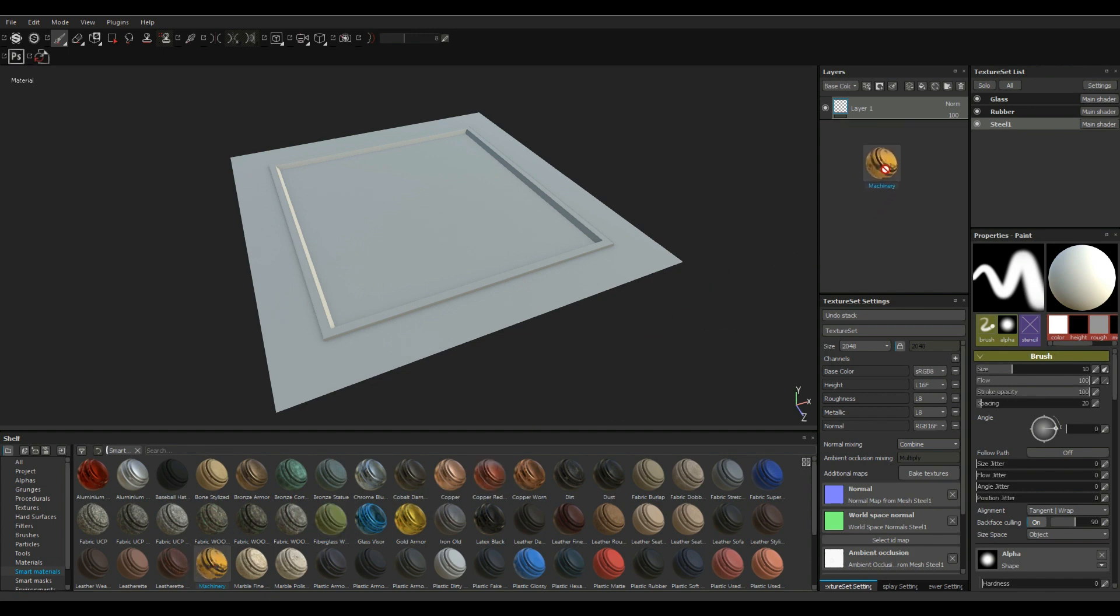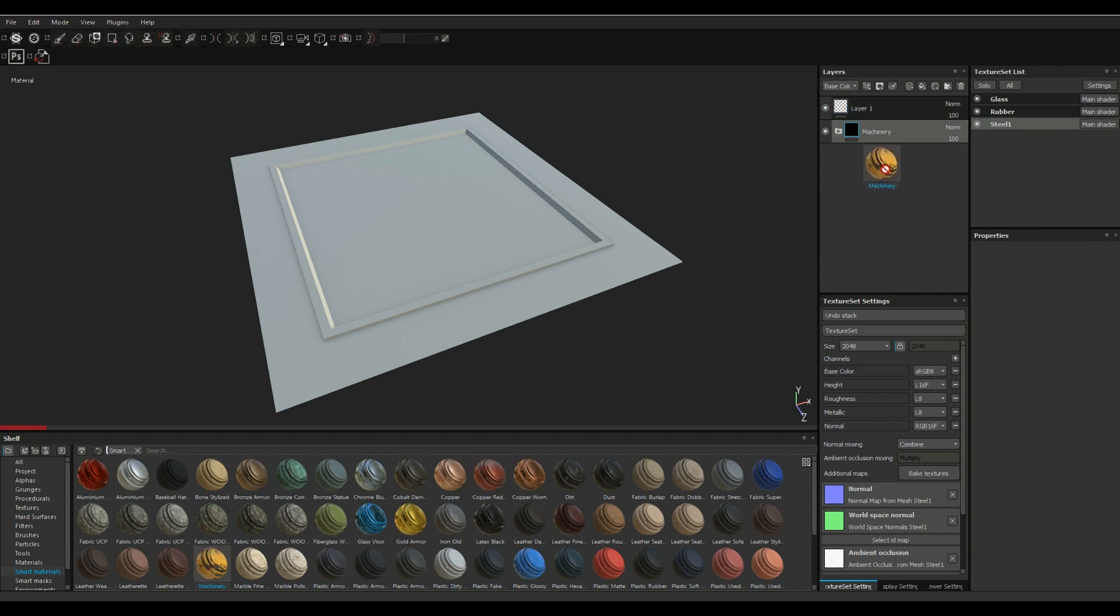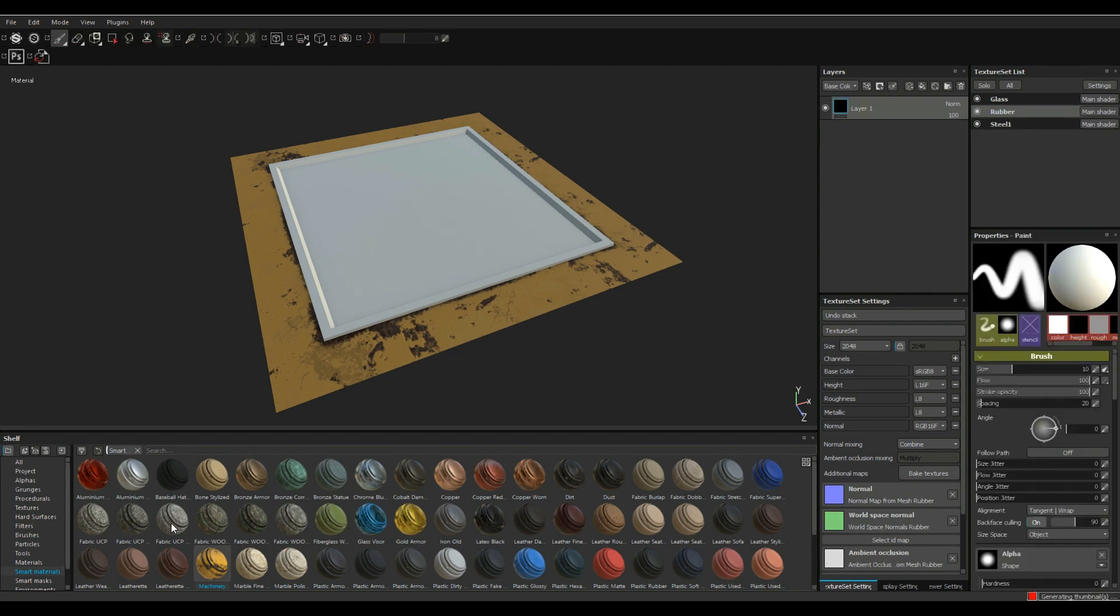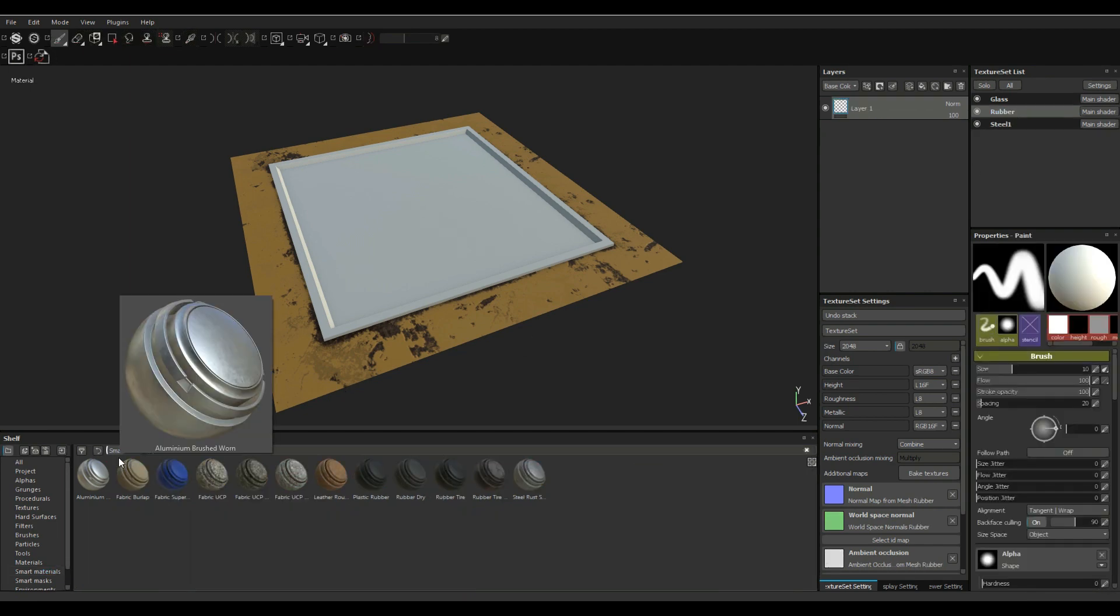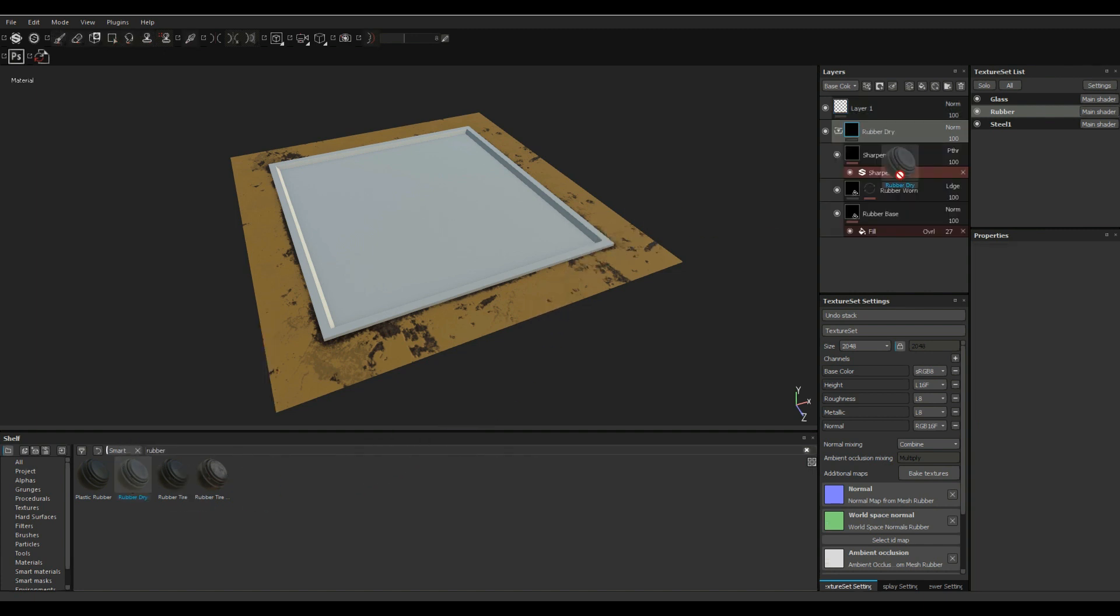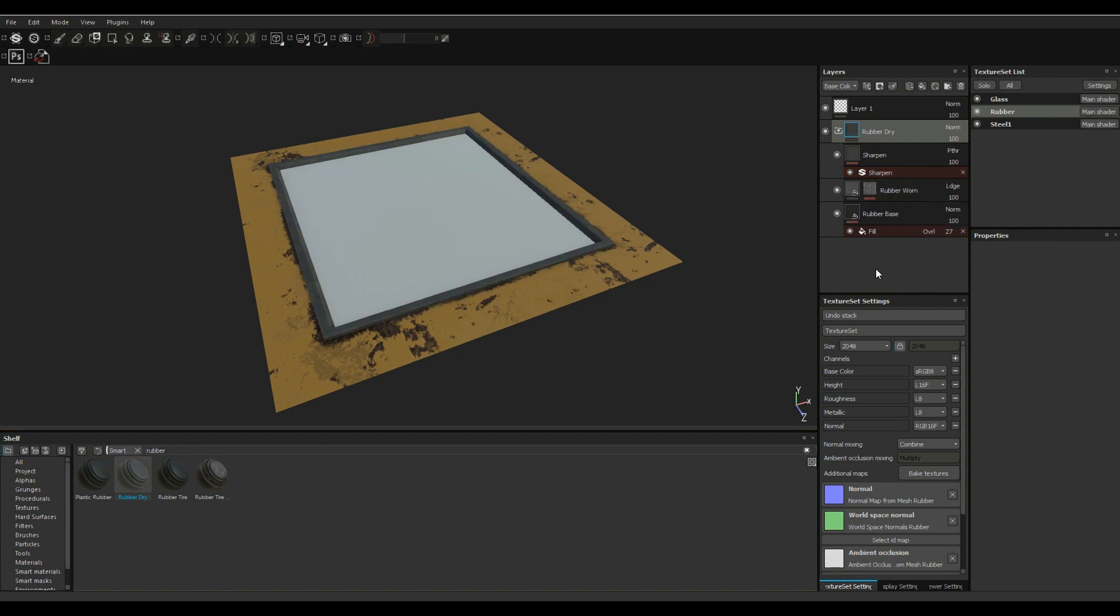Then we're gonna go to our rubber layer. Let's go in and see if we got something called rubber and apparently we do. Yeah, drag that in right there, there you go.